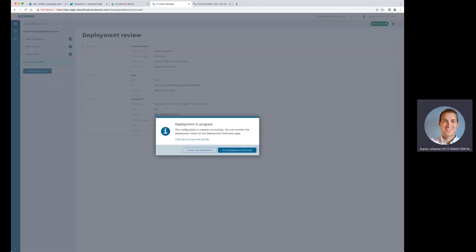Until this is deploying, we can also, for example, download the zip file, have a look onto the model file itself and the configuration file if we want to. But we want to go to the deployment overview and have a look what's going on.